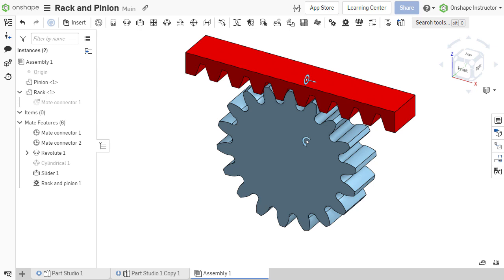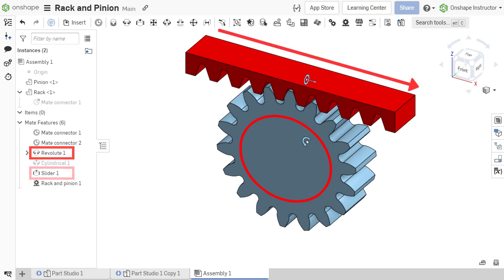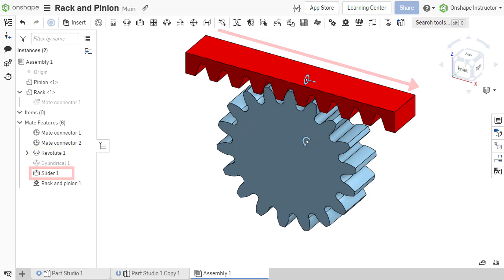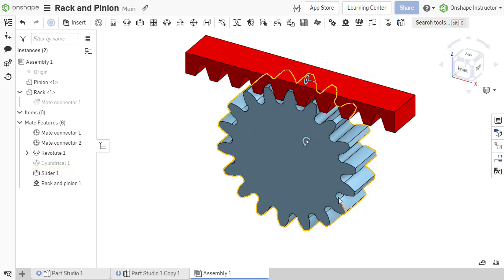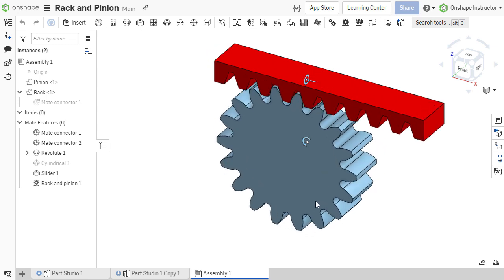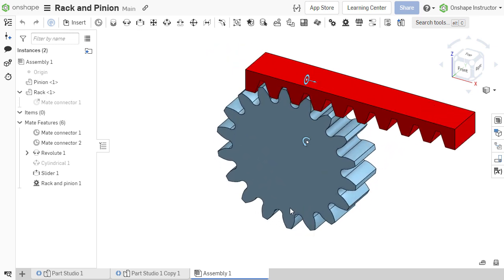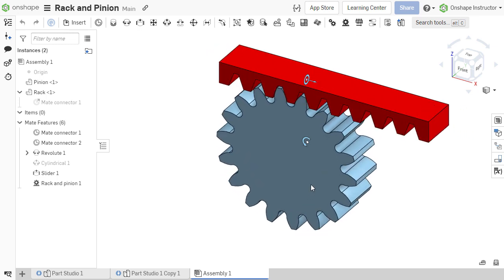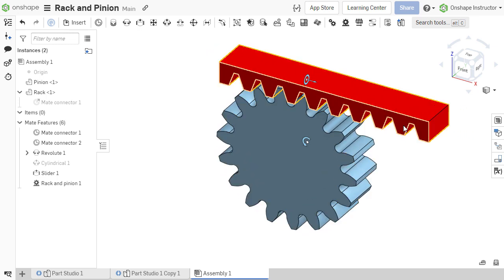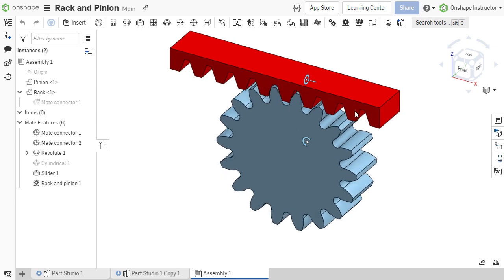The rack and pinion relation relates two mates, one with a rotational degree of freedom and one with a translational degree of freedom. The relation translates rotational motion from one component to translational motion in the other, or vice versa.